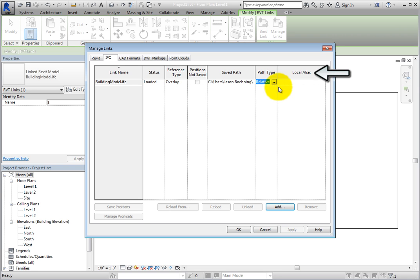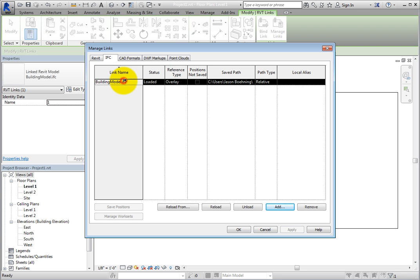The Local Alias value refers to work shared projects. When you select the linked file, other tools become active.